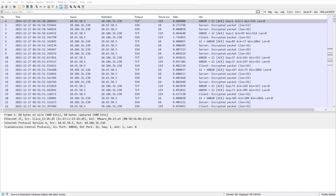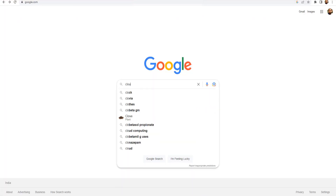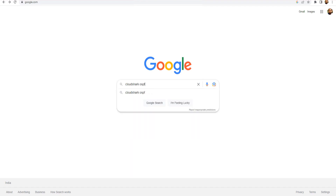Welcome back to the channel. Today's video is going to help you with troubleshooting. I'm going to show you how to filter based on IP addresses and MAC addresses. We're going to use a new packet capture. Let's grab one from CloudShark — I'm going to search for OSPF on CloudShark.